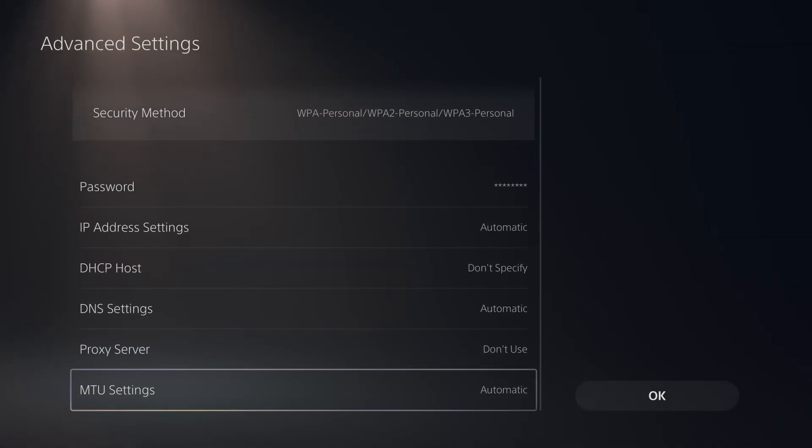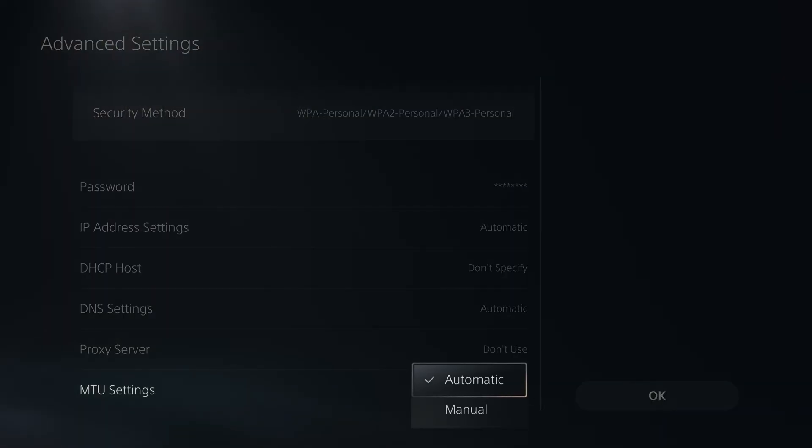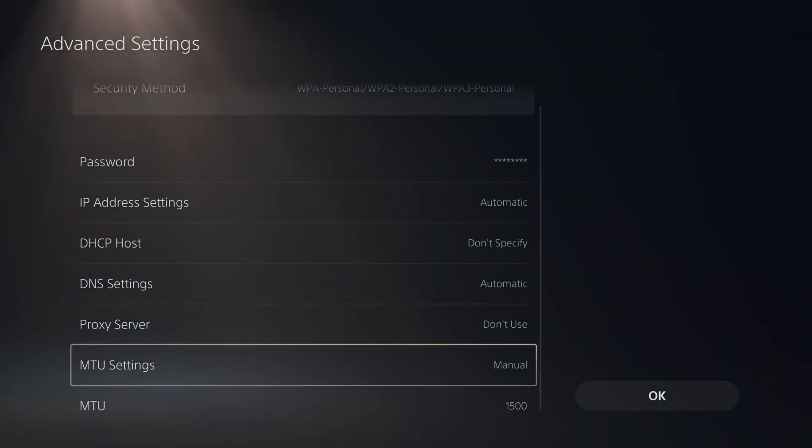Then you want to scroll down in this section to where it says MTU Settings, and we're going to change it from Automatic to Manual.